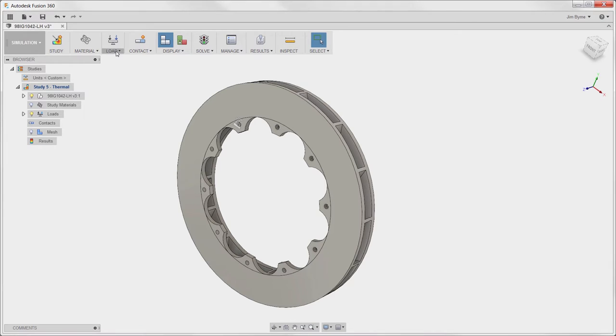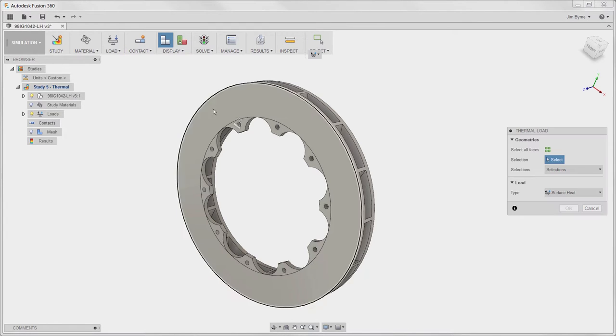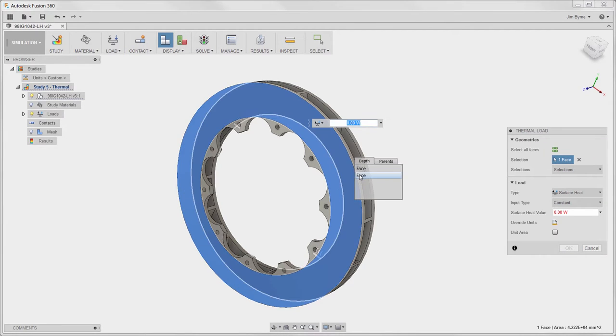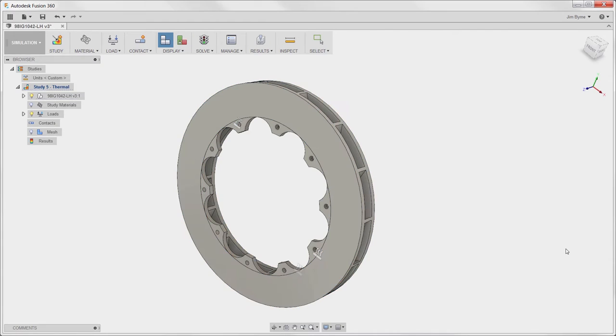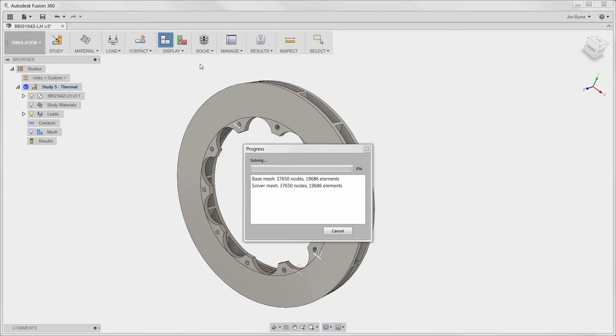For the first analysis, we will apply the boundary conditions that simulate convection as well as the amount of heat generated from friction between the brake pads and the rotor. These real-world conditions are associated with the model geometry, meaning if there are any changes to the design, they will remain intact.